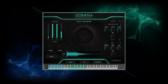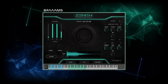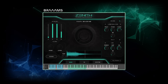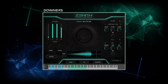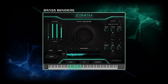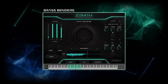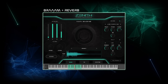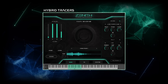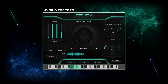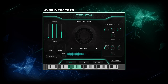Sometimes tracks just need to be ramped up to the epic scale. For that, Zenith comes with Brahms, risers, downers, and brassbenders. Don't forget to turn on the reverb to make them at least twice as large. I really like the hybrid tracers — these are atmospheric sweeteners that can be perfectly layered with the impact of a Brahms.